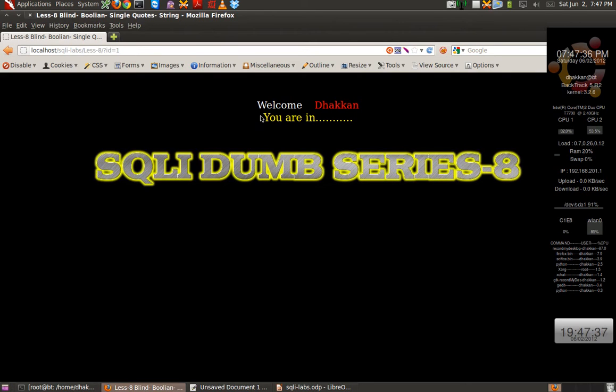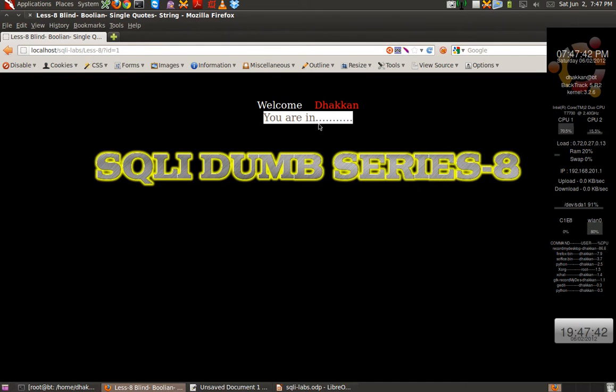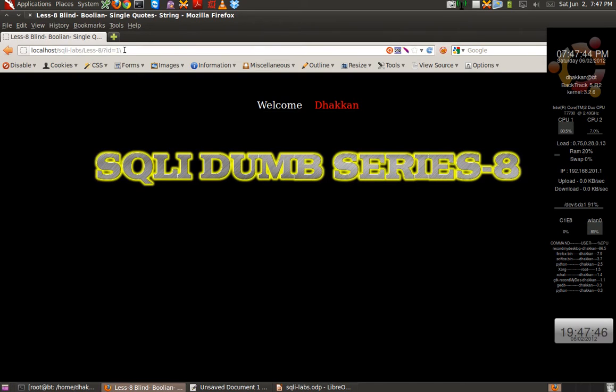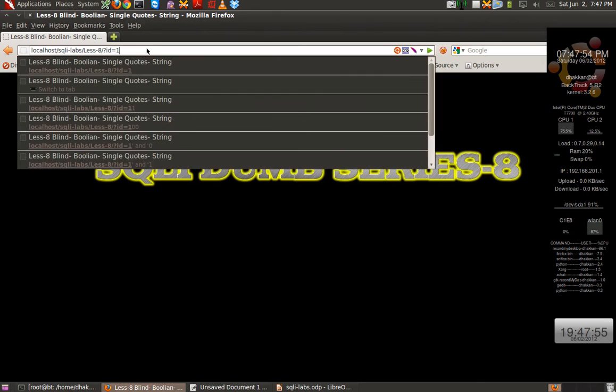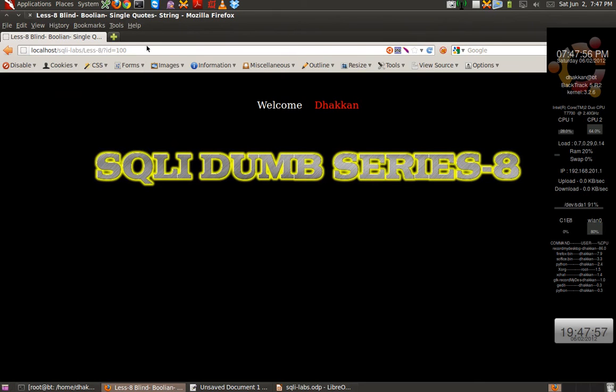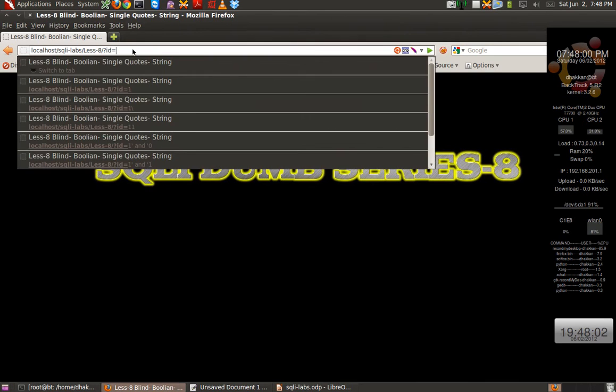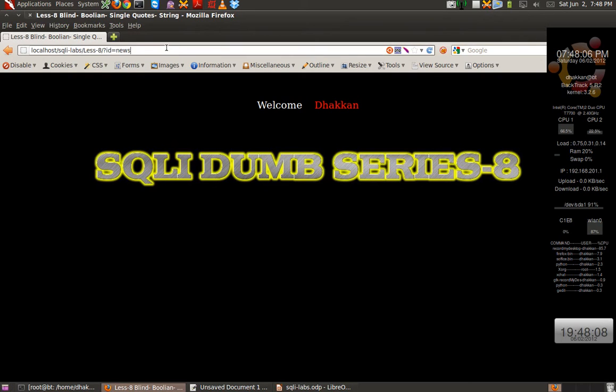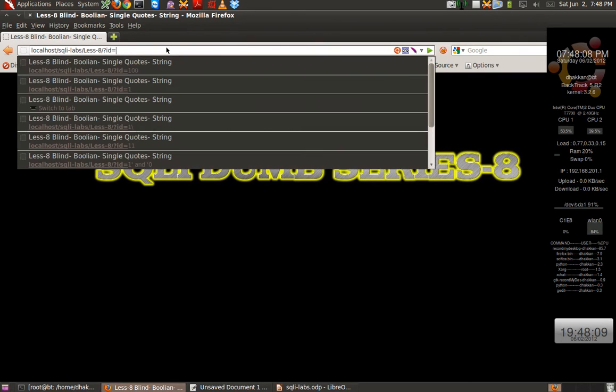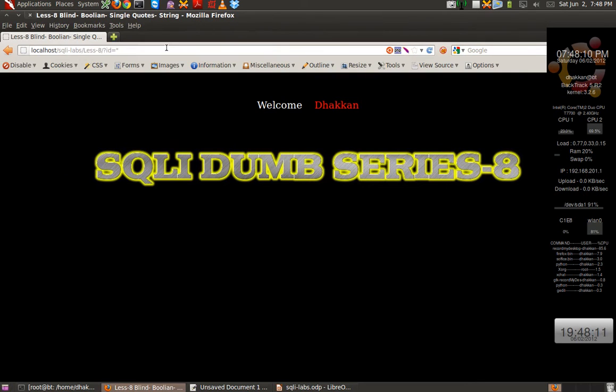So we get a message, you are in. As we got in the double injection, let us try to break the query. Nothing happens. It just gets invalidated. We don't get the error on the screen. Let's try 100. Again, we don't get anything on the screen. Let's try a string. We don't get anything on screen. Let's try double quotes. We don't get anything on screen.